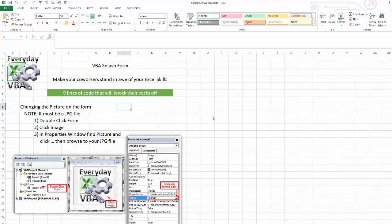And then I also have in here, in this template, I've got the ways that you can change the image on there, because you're obviously not going to want to put Everyday VBA. As much as I would really like you to, probably not the best thing to do. But this will blow their socks off. The crazy thing is, it's only nine lines of code.